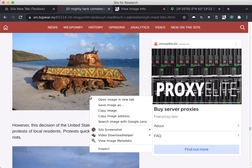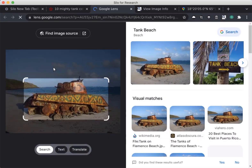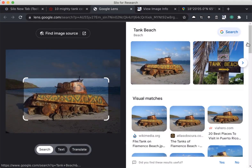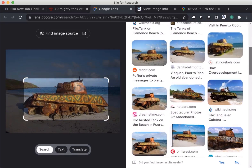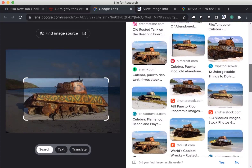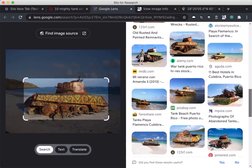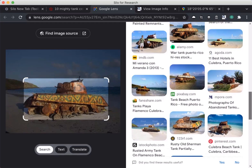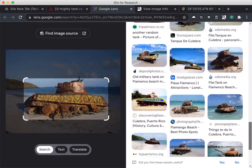Now I'd like to corroborate this information. I can right click and choose the Search Image with Google Lens option within my Silo for Research browser, which is a benefit of the latest version of Silo that's based on Chromium where such add-ins are available. I'm doing a reverse image search and I can see other places where this image has been used. I can verify that a lot of tourism sites seem to be using this image for people traveling to Puerto Rico.